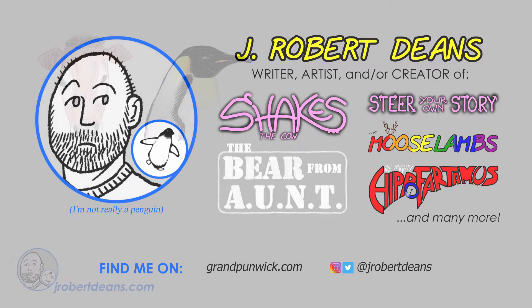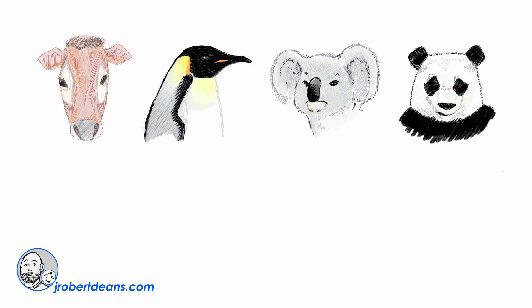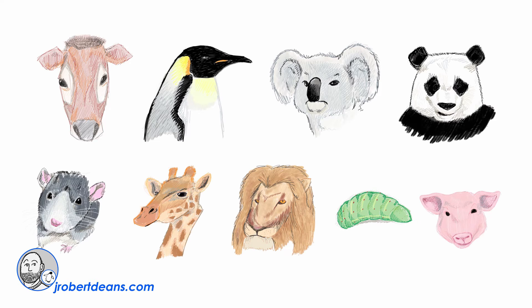Now, I'm generally known for drawing cows and penguins, koalas and panda bears, as well as a whole bunch of other animals that you see on the screen, but I don't draw them like this. I normally draw them as caricatures.